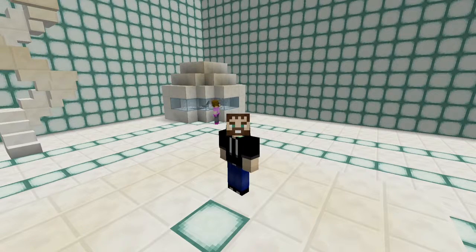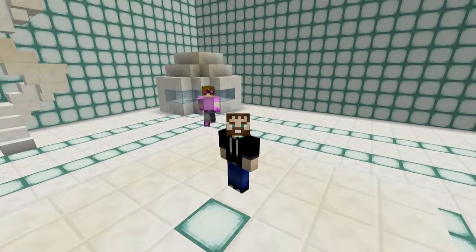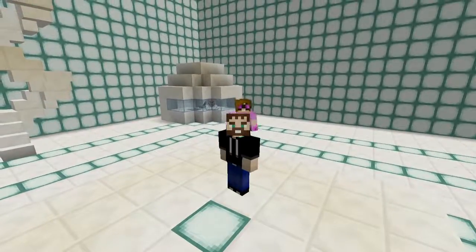Geordie, do you have a Shirley Temple back there? What? Come on — where's my Shirley Temple?